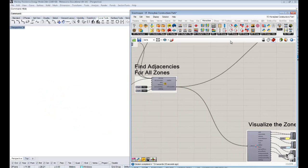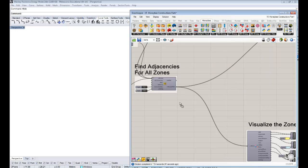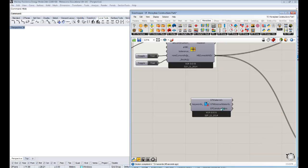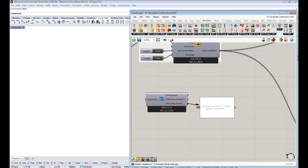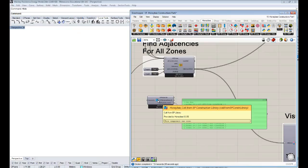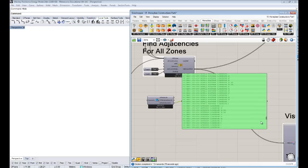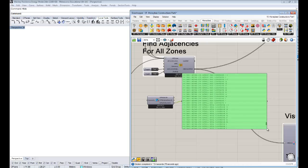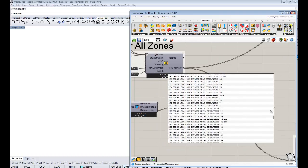That's how you check constructions. Now to change them — we have the Honey Bee Call from EP Construction Library component. If you drag and drop that onto your canvas and hook up a panel to the EP Constructions output, you'll see a list of EP constructions. We get 436 different possible constructions that you can scroll through. At the end of this list you'll actually see the exterior roof, exterior wall, and interior floor that we just checked on that zone — those constructions are in this library and that's where they're being pulled from.